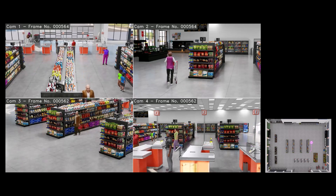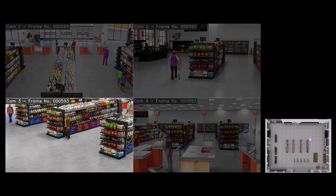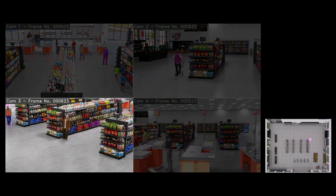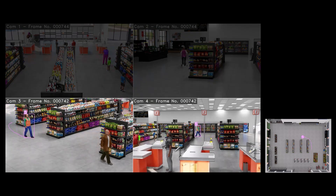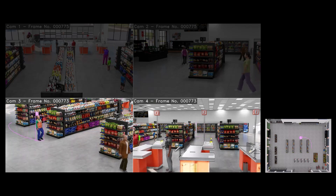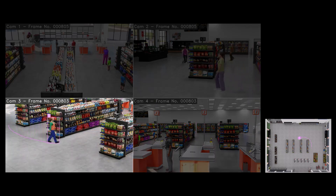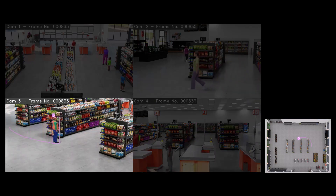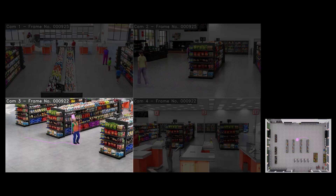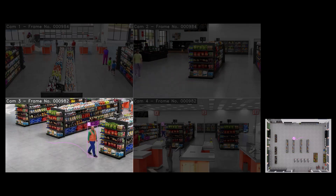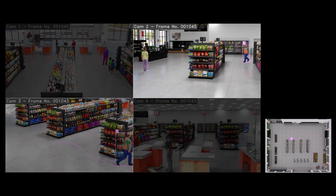As we focus on camera number three, we can see shopper number five show up on cam three and momentarily on cam four with the same ID number. As he walks in the back aisle, we can see him transition from camera number three to camera number two.